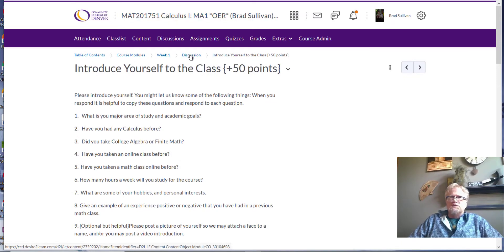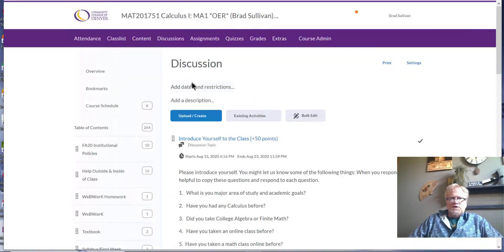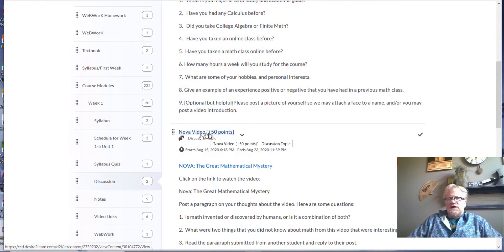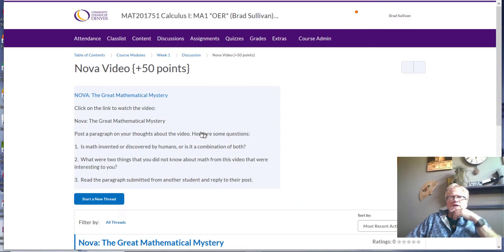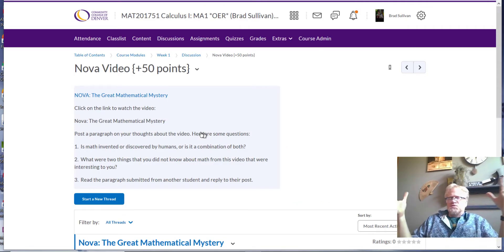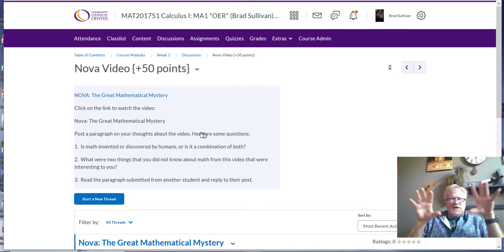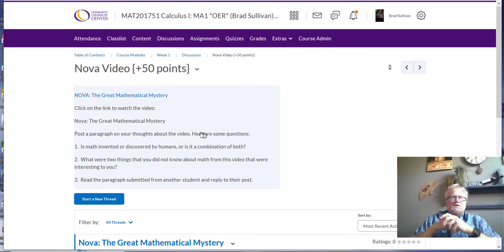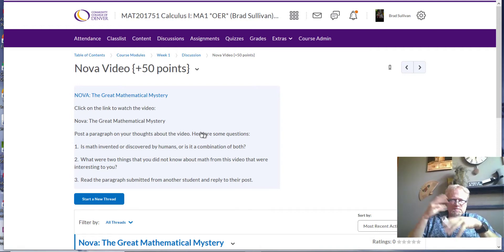Back on week one modules — the other thing I'll have you do is watch a NOVA video. I like to start my classes with this. A lot of students in Calculus 1 are going on to take Calc 2, Calc 3, and differential equations depending on your major, so this helps build a better understanding of the power of mathematics.